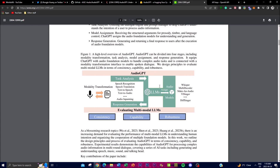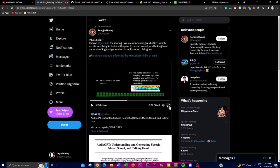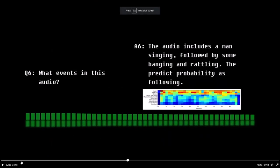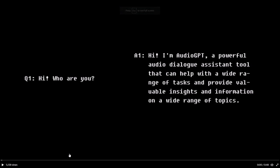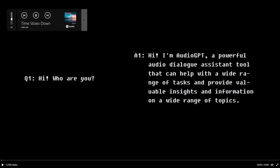Finally, in the response generation stage, the system gives the output of what you're looking for from the modality transformation stage. This is something quite unique and I'll show you in the demo later on. This was released on their Twitter account, so I want you guys to watch this clip to get a better understanding of what it actually is.